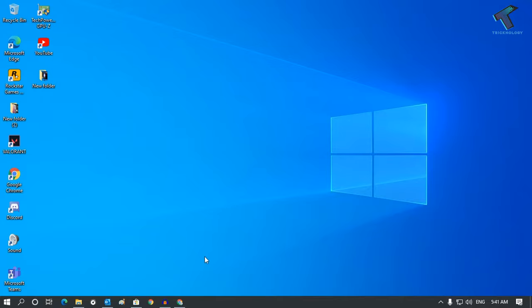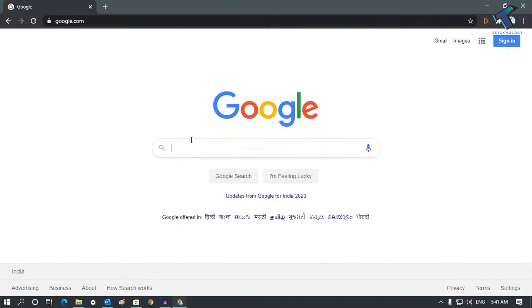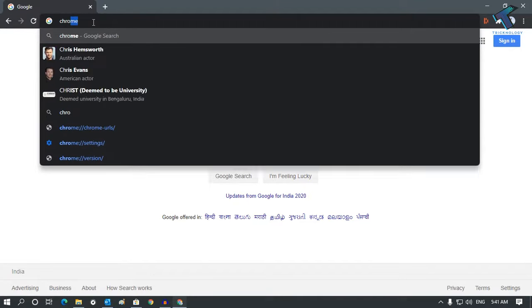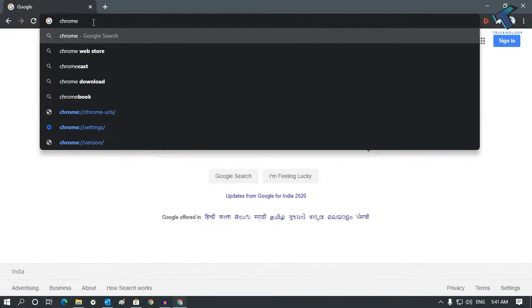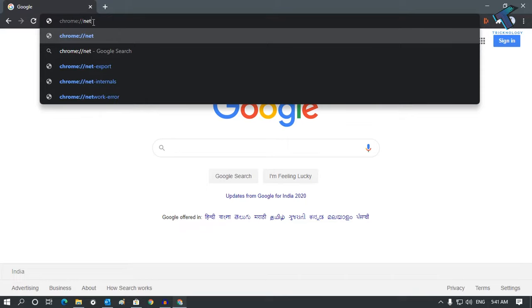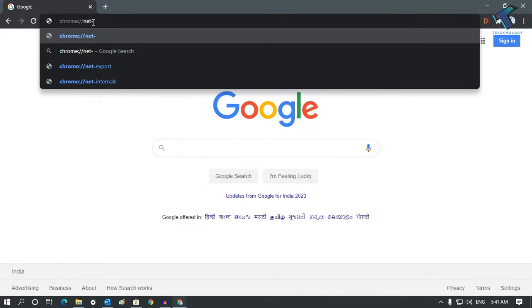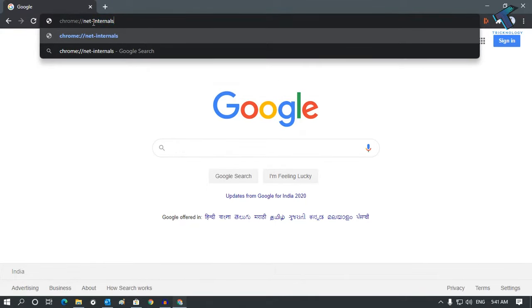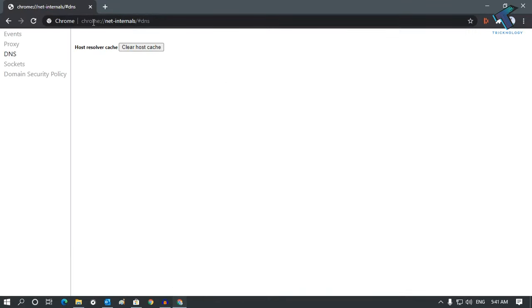First, you need to open your Google Chrome browser. Go to the URL bar and type chrome colon slash slash net-internals and then slash #DNS. Now press Enter.